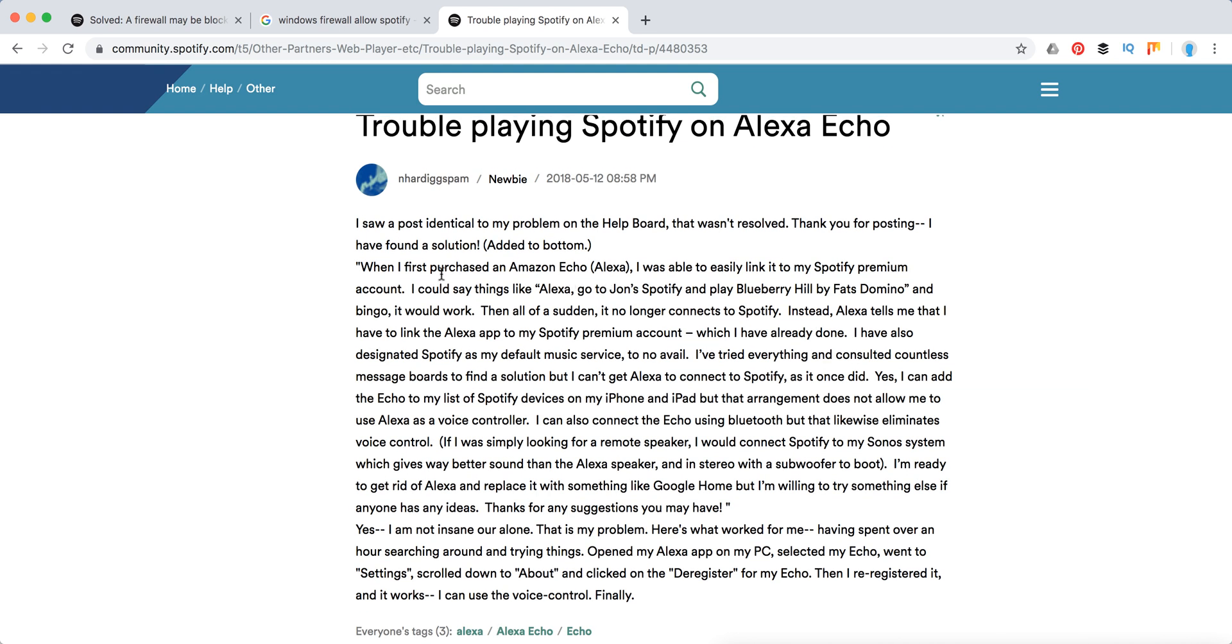When I first purchased Amazon Alexa, I was able to easily link to my Spotify Premium account. I could say things like 'Alexa, go play Spotify' and it would work. Then it stopped working. I can add the Echo to my list of Spotify devices.